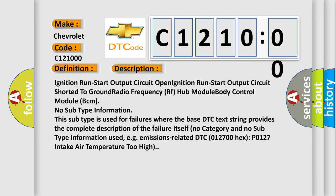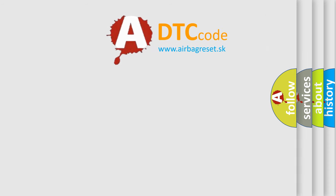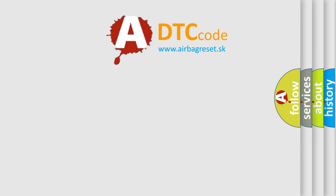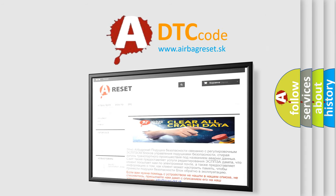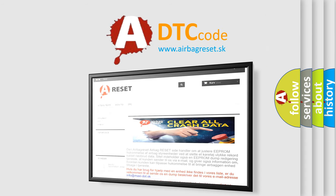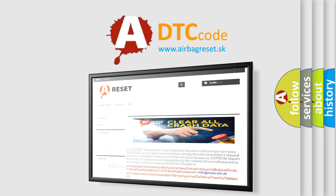The Airbag Reset website aims to provide information in 52 languages. Thank you for your attention and stay tuned for the next video.